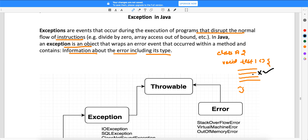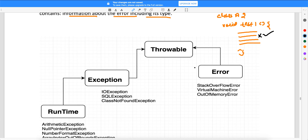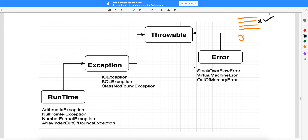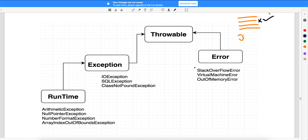Now we need to understand the exception class and how the hierarchy of exceptions has been defined. Looking at the pictorial representation of exceptions and the hierarchy: whenever there is an exception in your program, there are two kinds — one is a runtime exception and one is a compile-time exception.